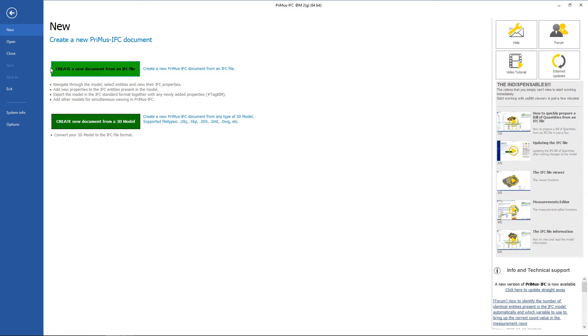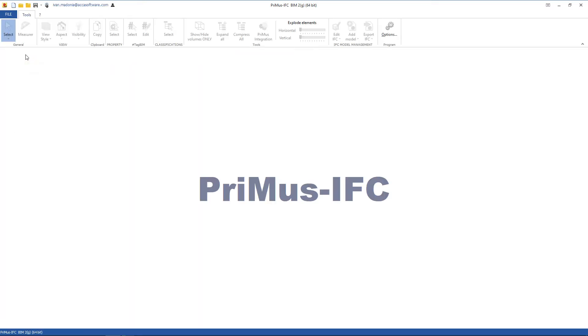When a document is opened or the home page is closed, the program has the following interface.